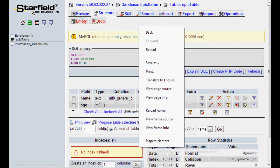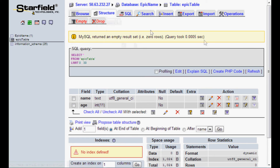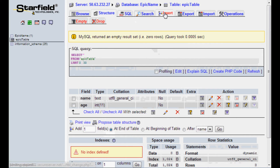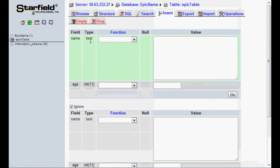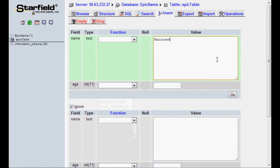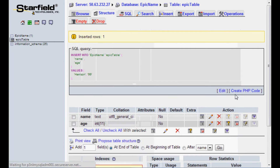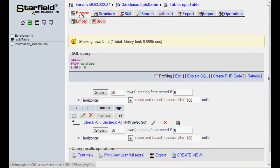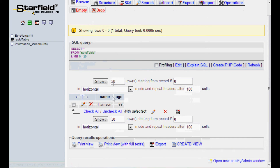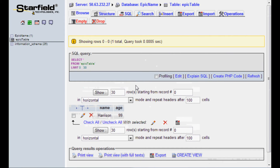If we go to browse — well, we can't browse because there's nothing in our database yet, so we need to put something in it. Let me insert. Let's just insert some data — we'll say name. We'll say Harrison, that's my name. And then we'll do age. I'm 99. So we'll hit go. Now we have an inserted row. When we go to browse the database we can see our table here — name: Harrison, age: 99. So we have one entry into our database.